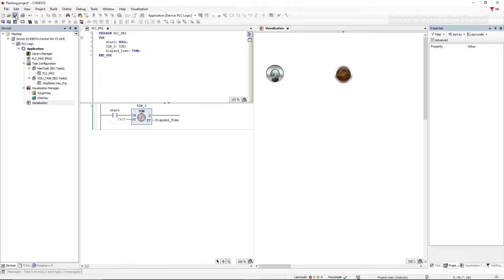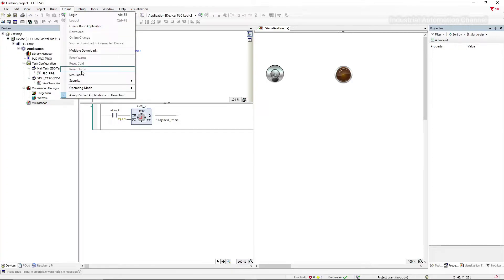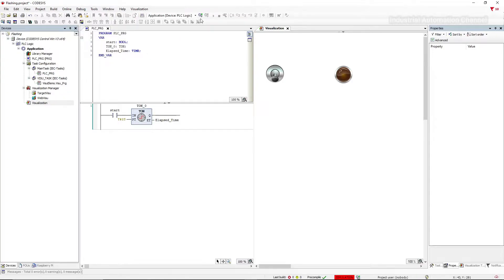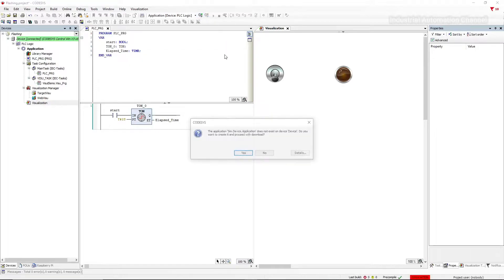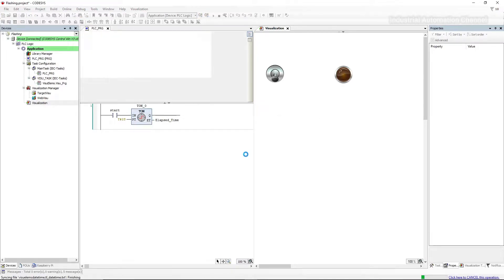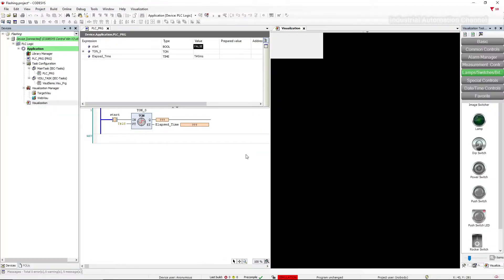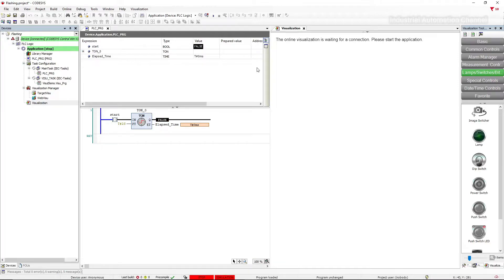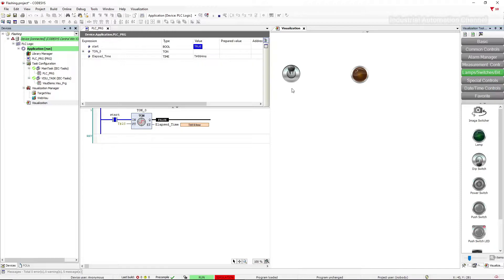Let's start the simulation. As you know, when we turn on the start, the timer will run. And after two seconds, the output will be on. But after that, we need to turn off the lamp.